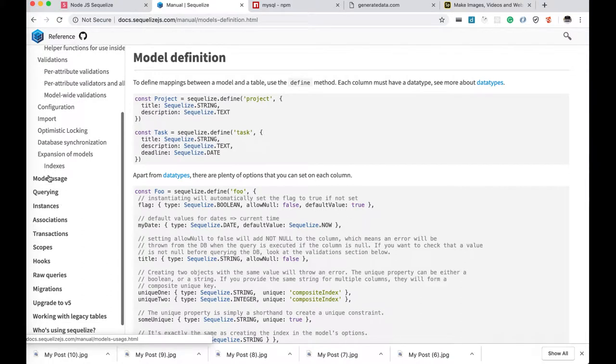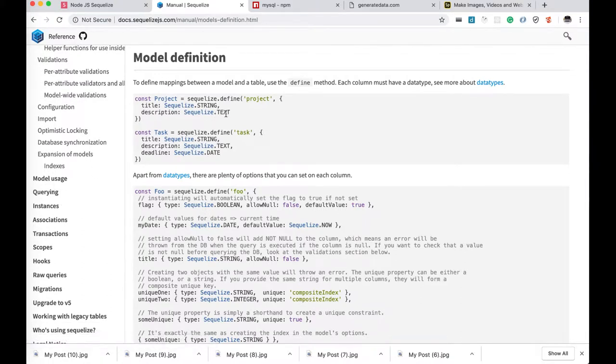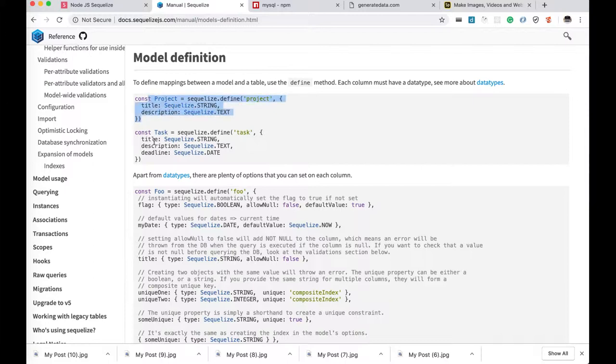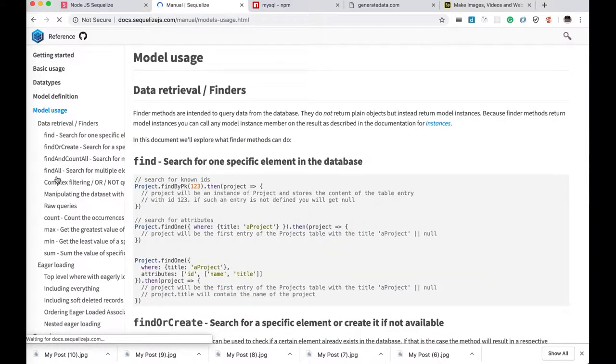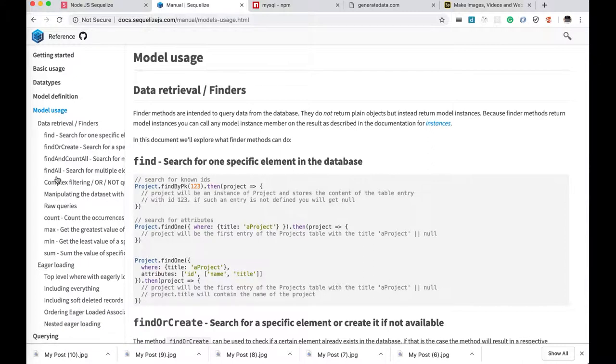Now another part is once you define these models. Right. How to define that model. SQLize connection object. SQLize dot define. Your collection. I mean I am using collection every time. I will use this table name project, which has a title and description. Task, which has these attributes. Right. So once you define the model with all these types. What is going to be unique. What is going to be null. Is that a primary key. What is the default value. All these things.